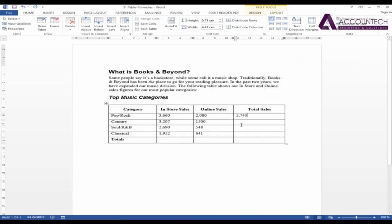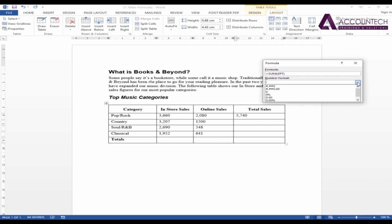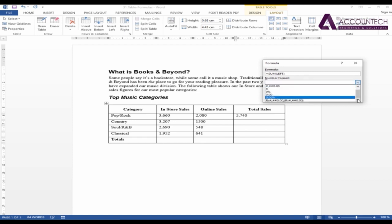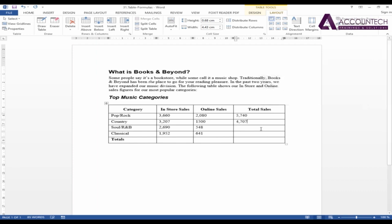Now, similarly, if I want to sum the second field, I'll go to formula again and by default, if it's sum above, just remove this and write LEFT, bracket, close, and click OK. Now, if you want to take the sum with a number format, any kind of format, you need decimal places, you want percentages or any comma style, you can just select any format and click OK. So, it will follow the format.